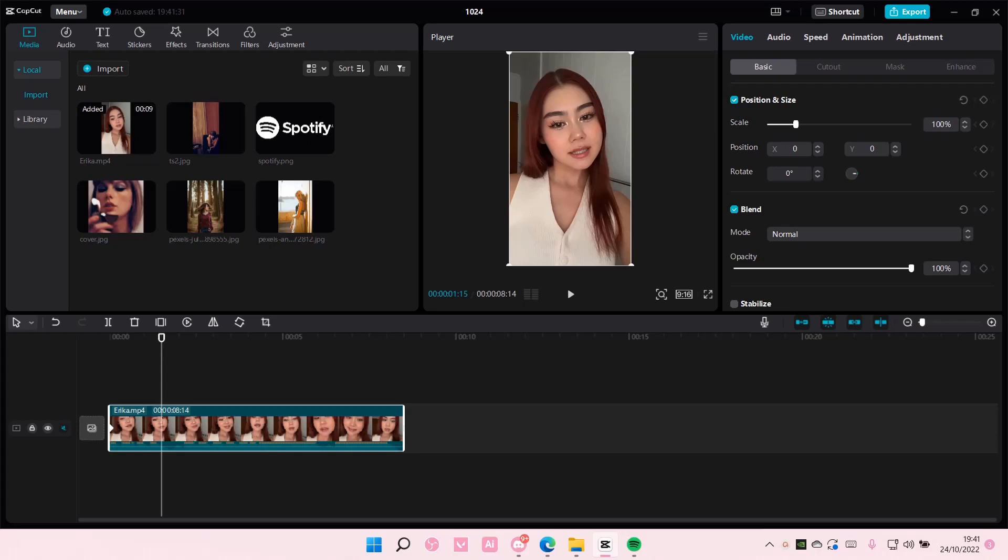Hey guys and welcome back to this channel. In this video I'll be showing you guys how you can change the speed of the zoom in and zoom out effect on CapCut PC.